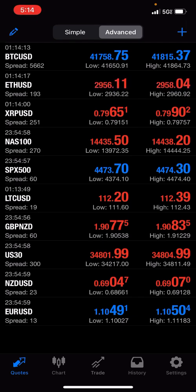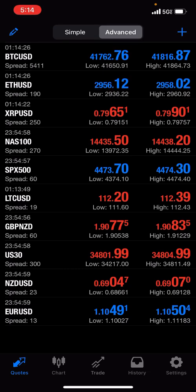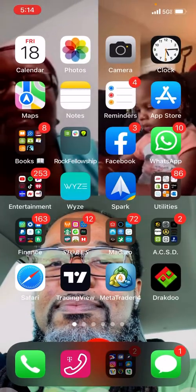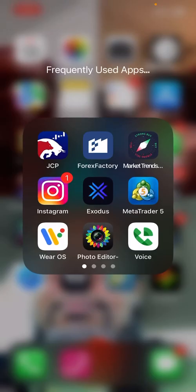What I like to do is look at it for the week and usually identify days where there's no news. You can go to forexfactory.com — let me show you how that works real quick.